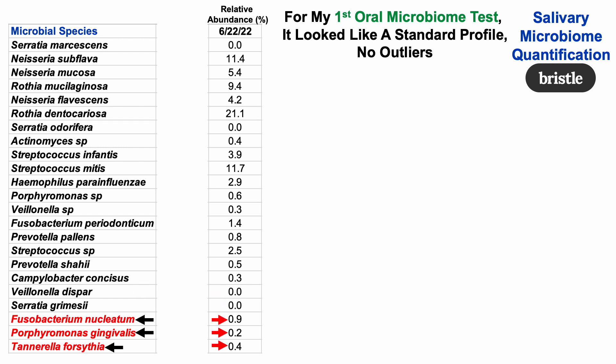I've been spending most of my time in these videos on the Alzheimer's disease-related bacteria, highlighted there in red. We can see that I have and still have those bacteria in my oral microbiome. Although they're at low levels, I don't want them there at all. In terms of no crazy outliers, I have relatively high amounts of Rothia species at about 21% and Streptococcus mitis at about 12%, but there wasn't anything out of the ordinary.